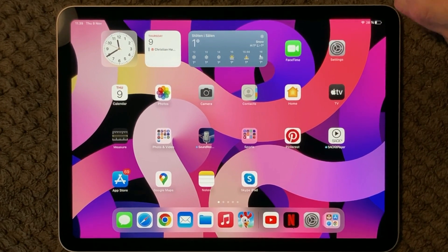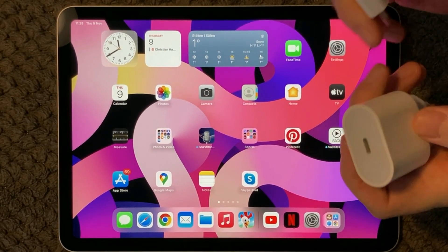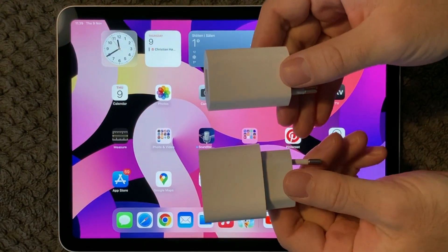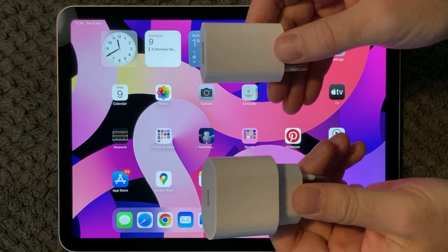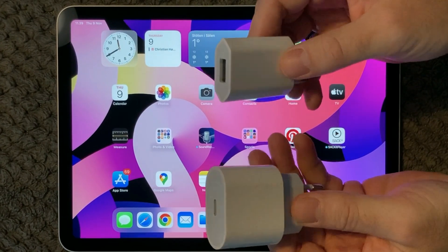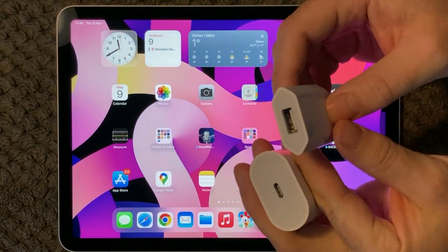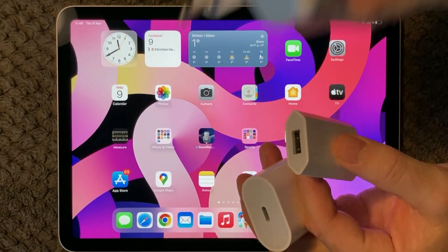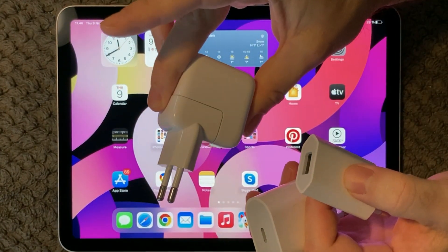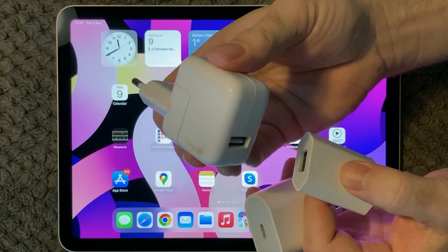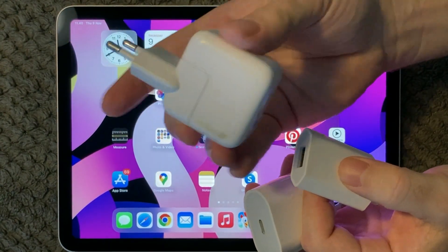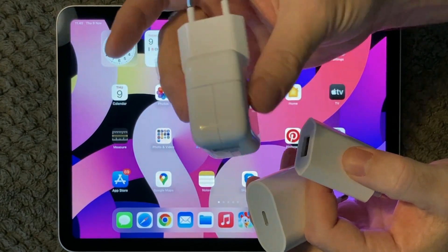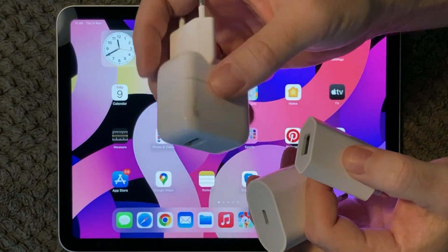Another part is of course the charger. Here I have two different chargers. One is for the iPad another one is for the iPhone and those are not giving the same output for your device. I even have an old iPad charger right here and that one is still working but it is actually only supposed to be used for old iPad devices.